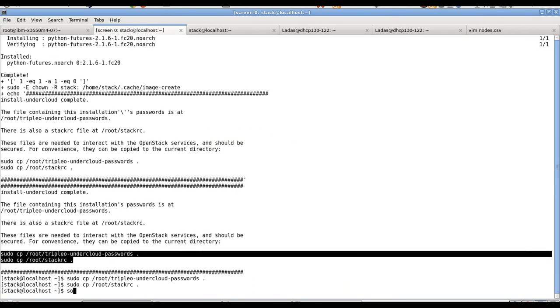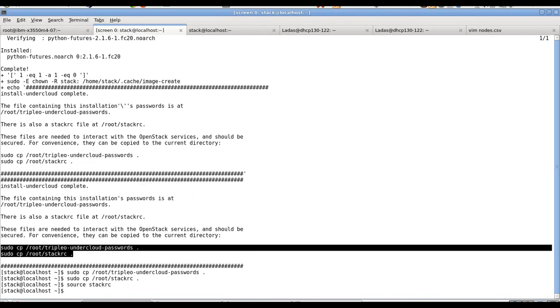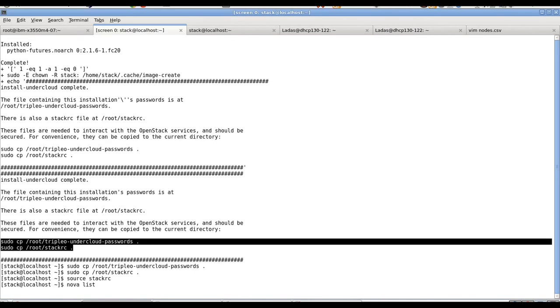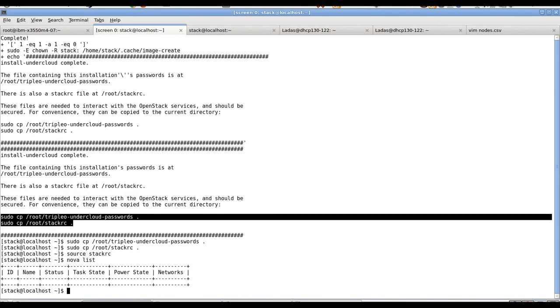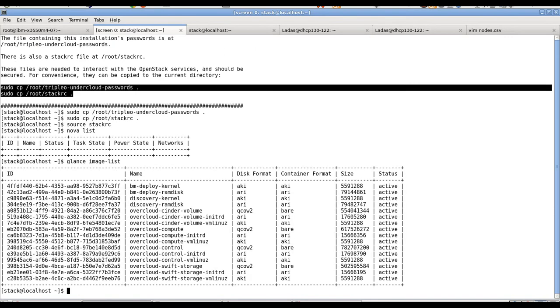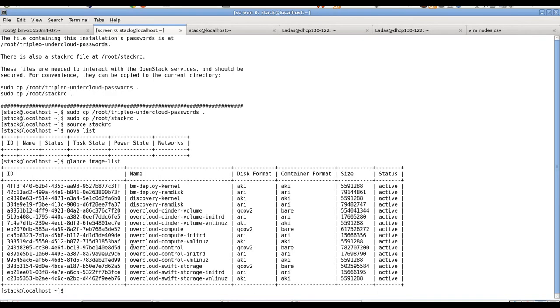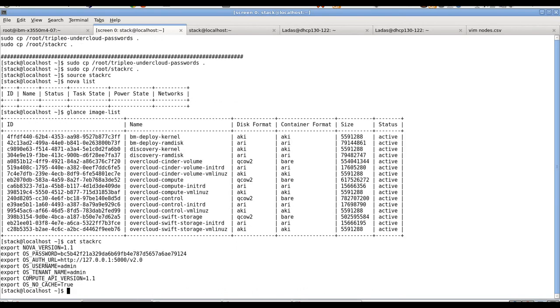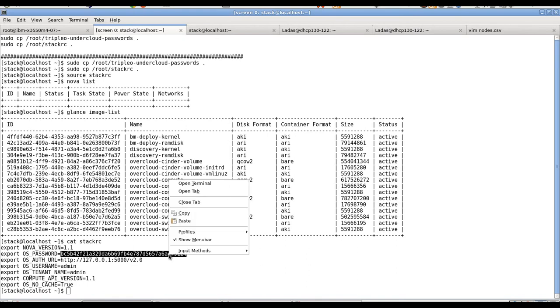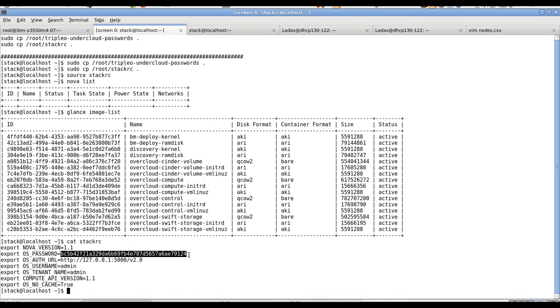We can source the stack RC. We can verify whether OpenStack is working actually. Let's try nova list. We can see that there is nothing - we haven't deployed anything yet. But if we try, for example, glance image-list, there should be a list of images pre-created. We see there are images for compute, control, Swift, and Cinder storage. That's good. So let's see what is in stack RC. And we can see we have OS password here - this is undercloud admin user password. We will use this for logging into the UI.